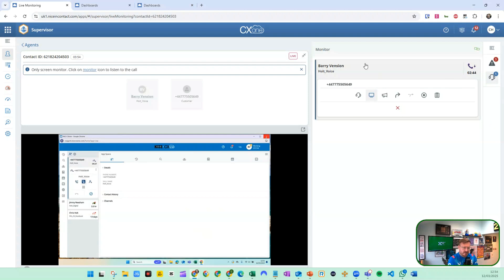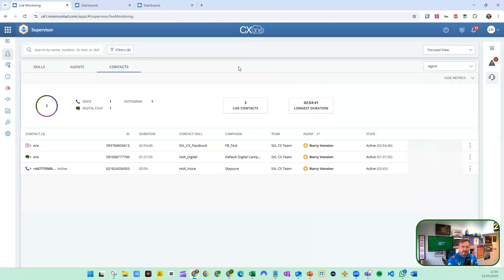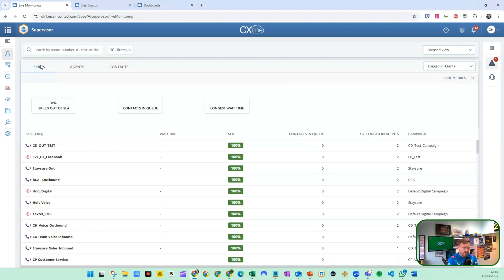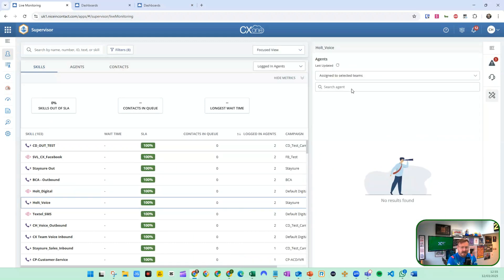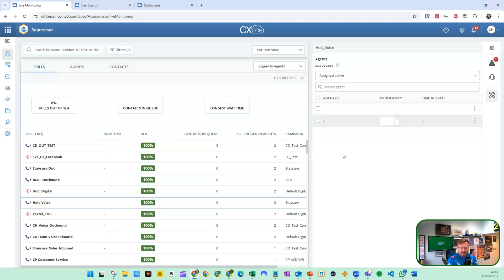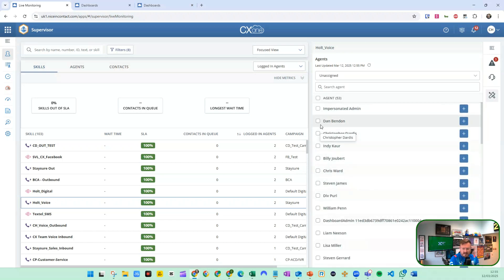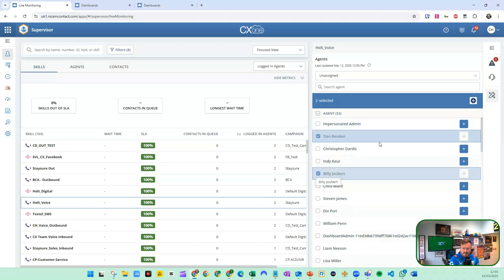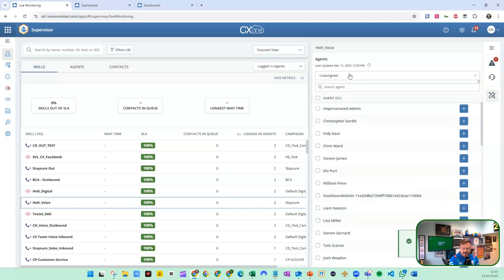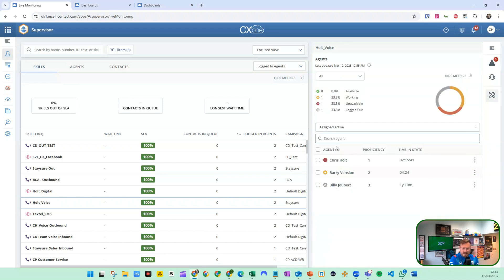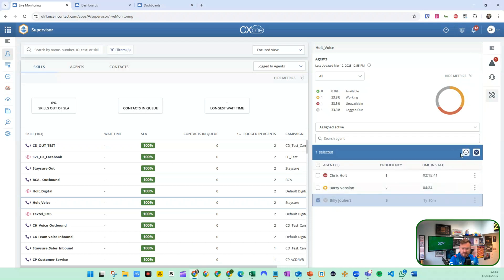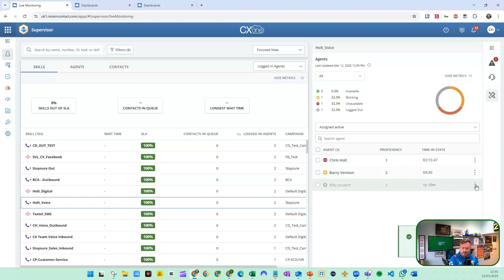Now if we wanted to make a change to Barry's skills, we go back to the skills tab. There are two ways of doing this. Firstly, I could click on the skill itself and see who the assigned active agents are — Chris and Barry. If I want another user, I can click unassigned and add Dan, for example. Selecting multiple people will assign them both. I can go back to assigned and active, take Billy out, and unassign accordingly. You probably want to use unassign rather than active and deactivate.